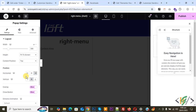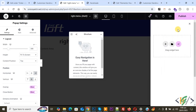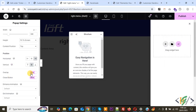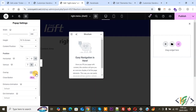And then you see Vertical — set to Center. Now you see Structure, so drag and drop here. And then you see Overlay — enable it. Close Button — enable it. Now you see the close button. If you want to disable the overlay, now click on it. So it's up to you.